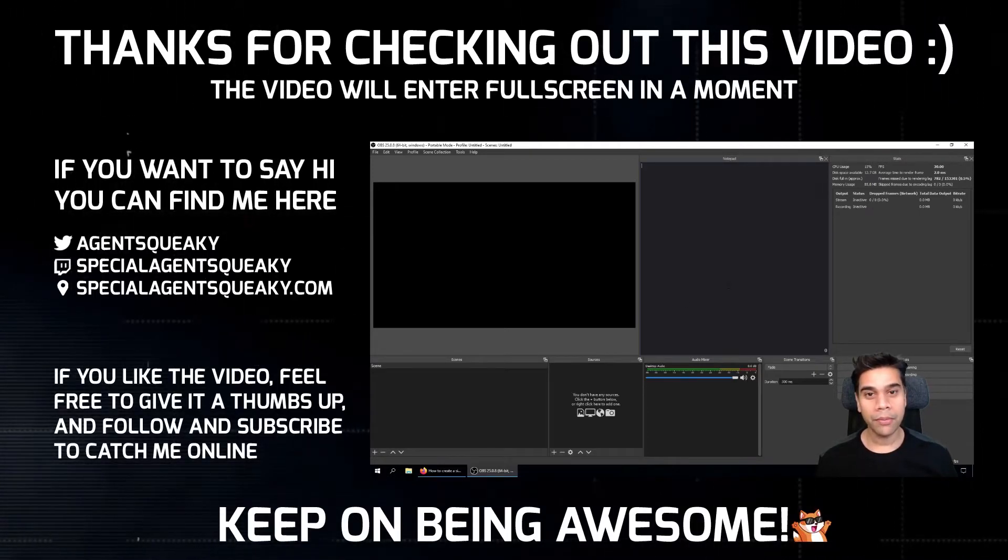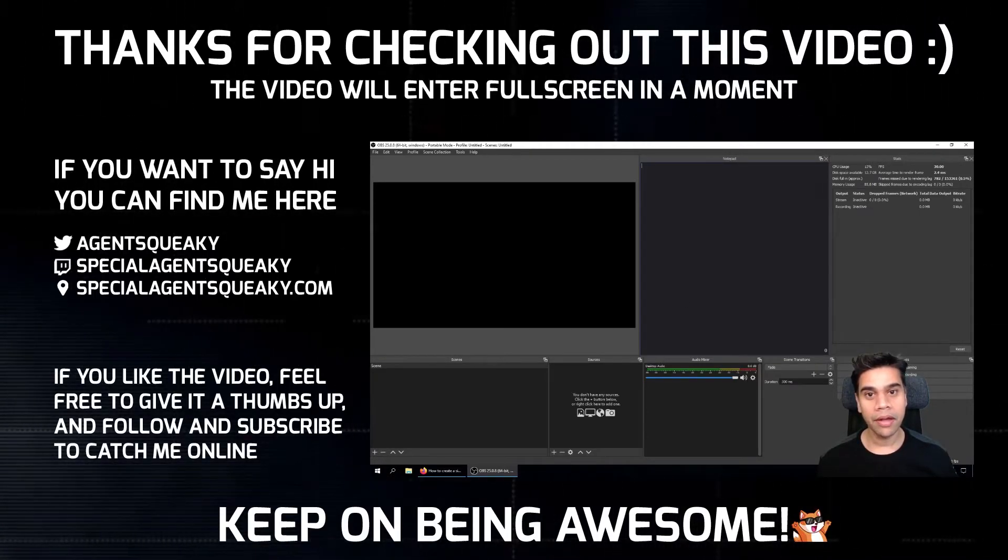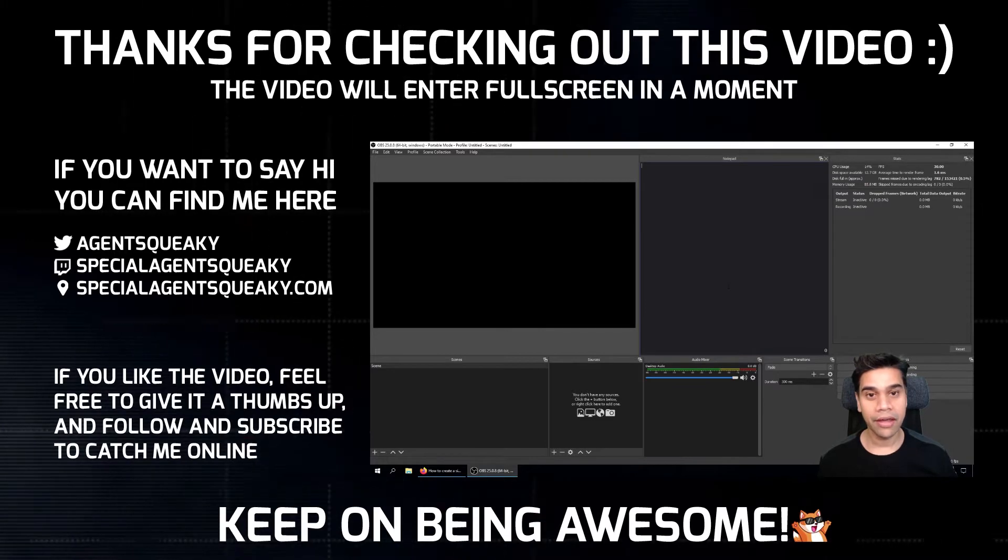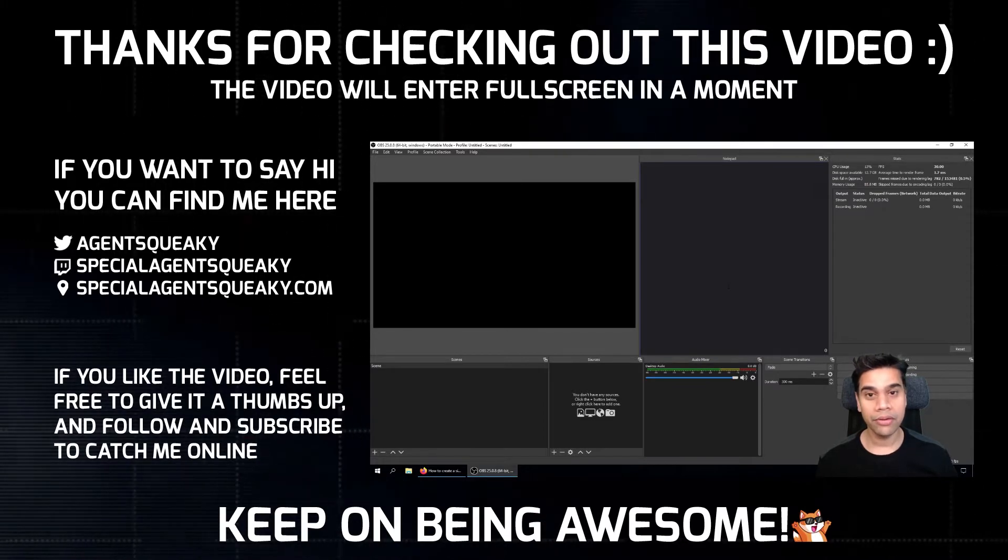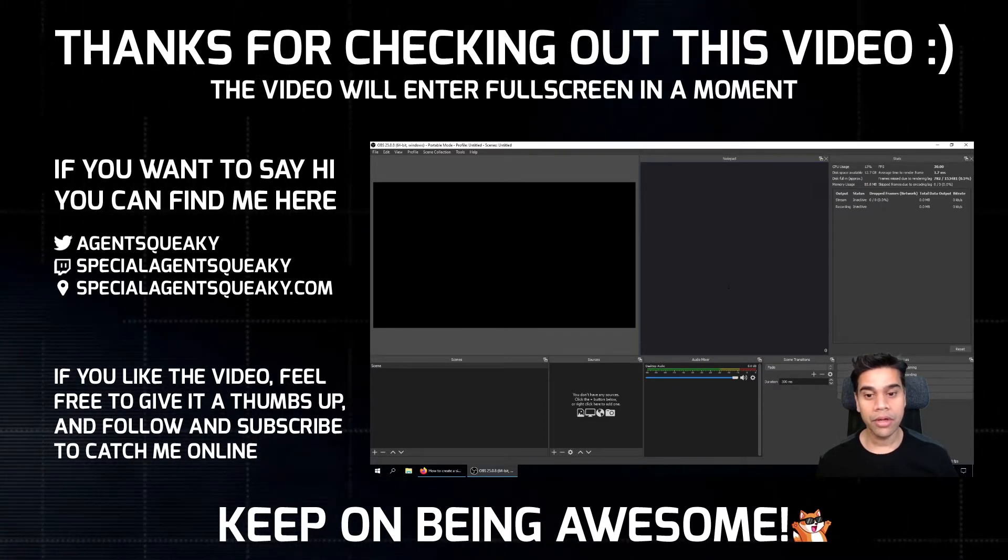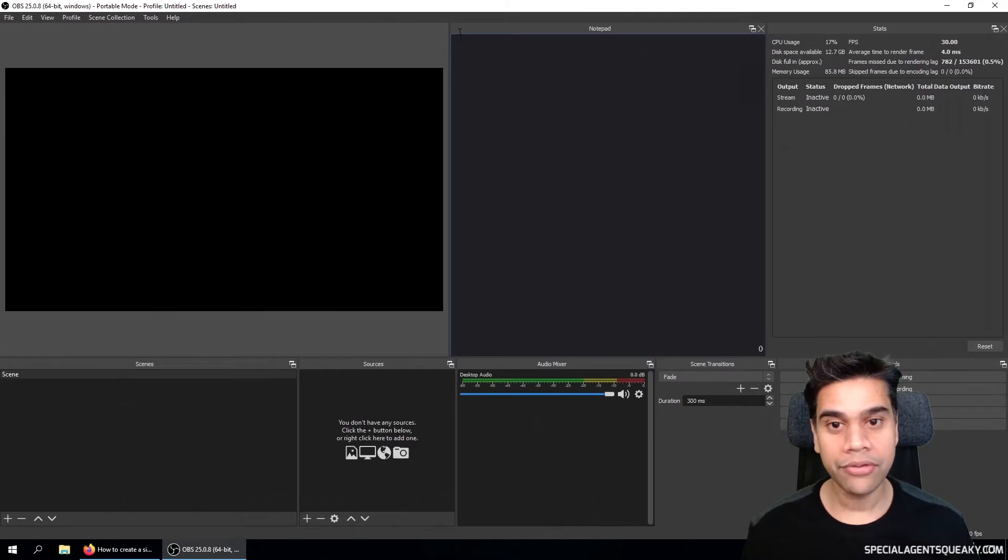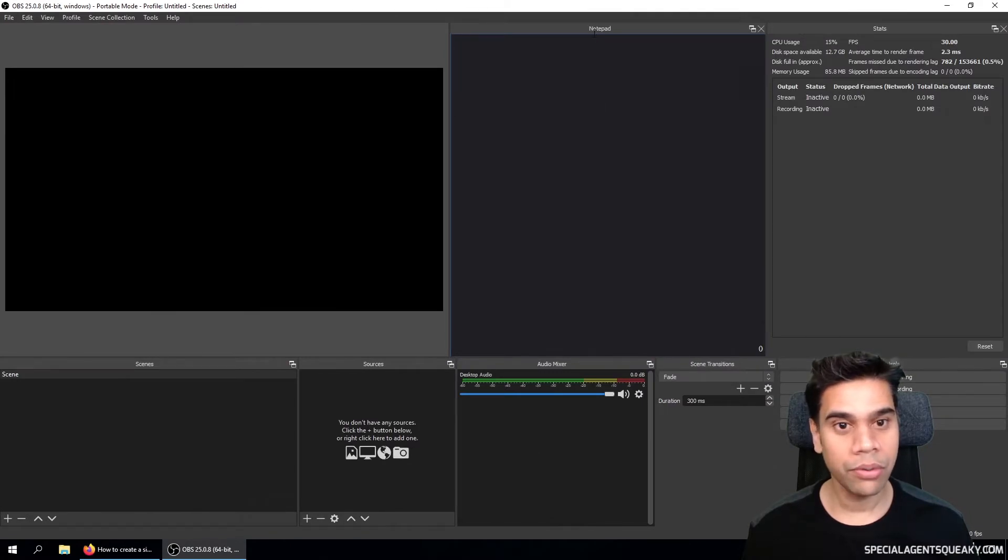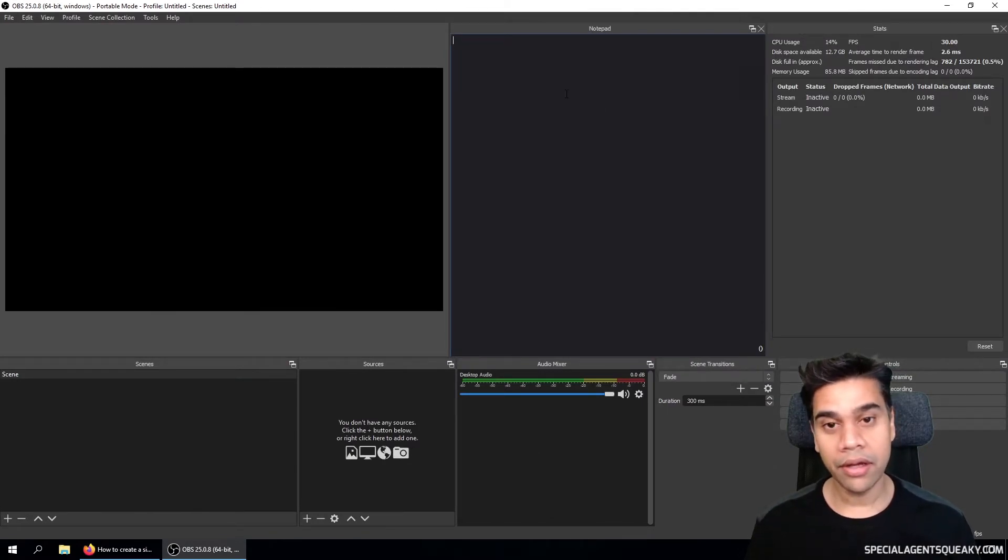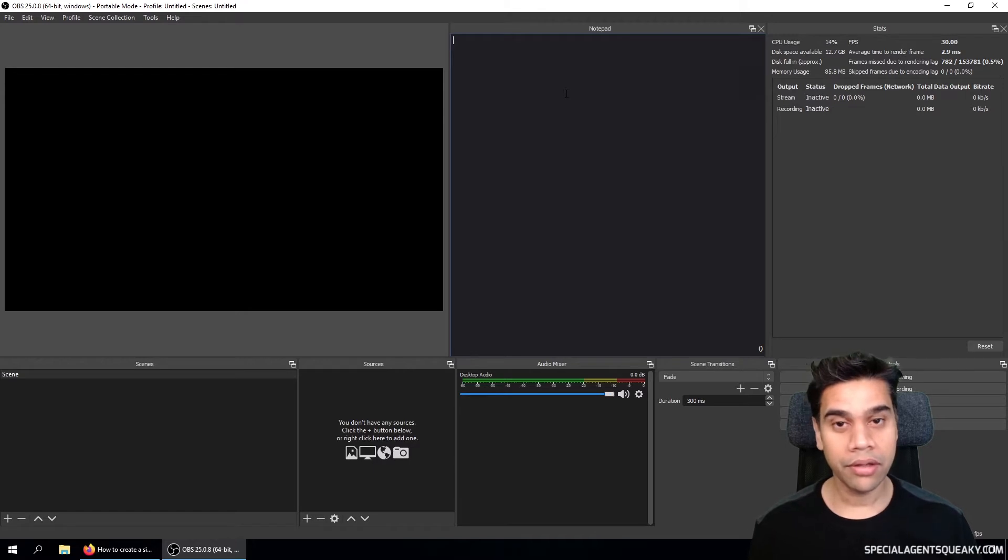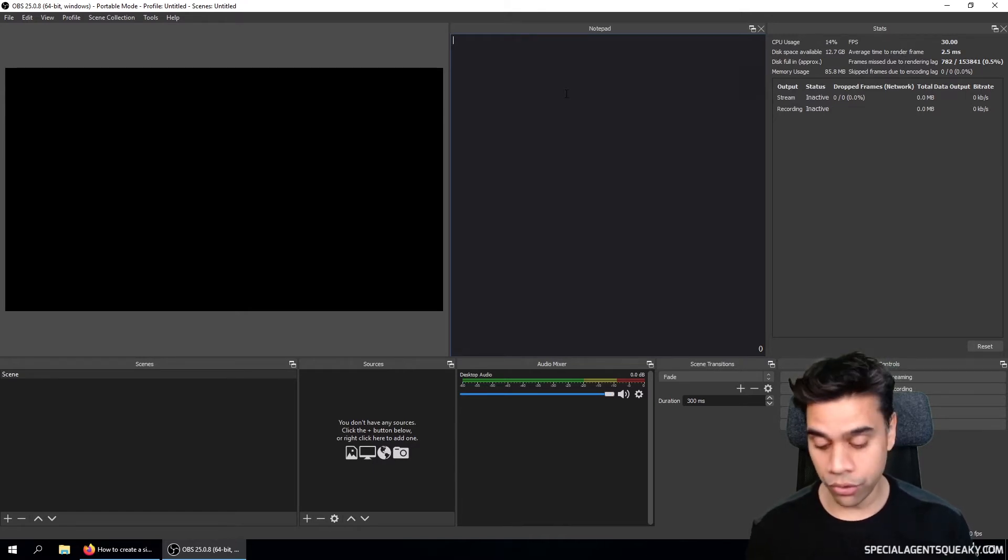So in this video, I'm going to show you how to embed a simple notepad inside your OBS Studio. So here I've booted up OBS Studio and as you can see here, I have a section called Notepad. And in here I can write down any notes or scribble down any thoughts.